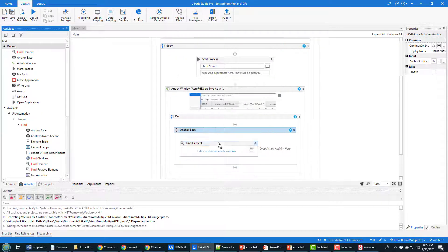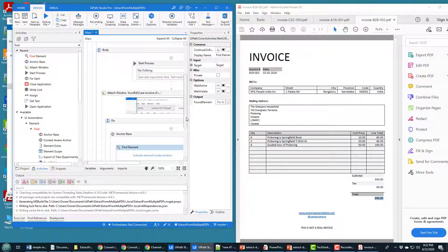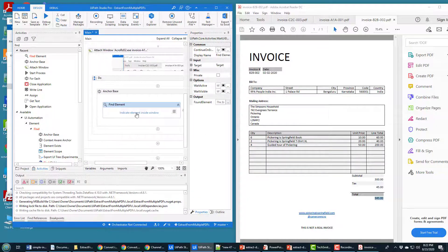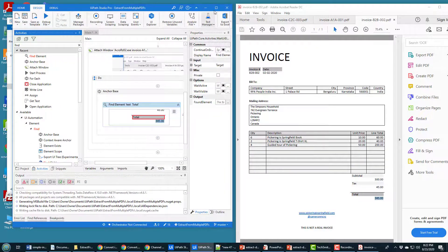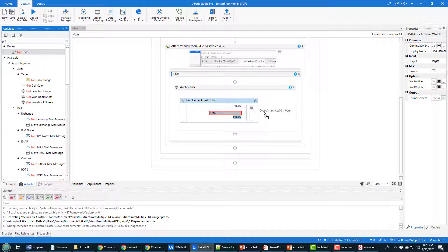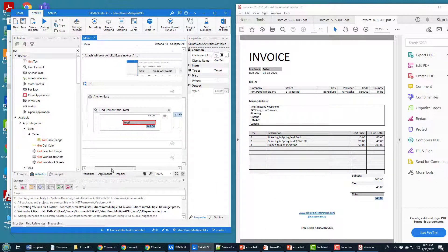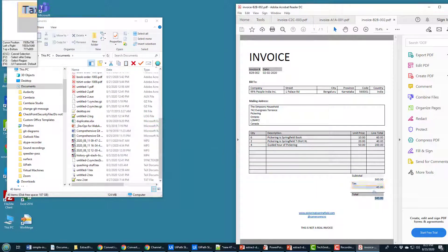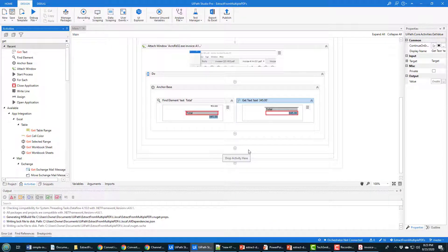Anchor Base works with the Find Element activity, so we want to find that Total field. We say Find Element, and indicate what element you want to find — you've got to move your windows around so that you've got the PDF on screen as well. Indicate Element for the Find Element, and it's that Total field that we want. This will make it possible to identify that field on any screen. Then the next step is to call Get Text — we want to get the text underneath that. We find Get Text, drag it on, and point to the location of the text.